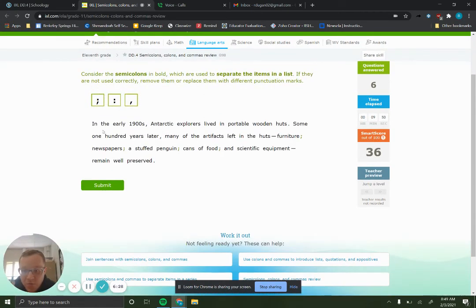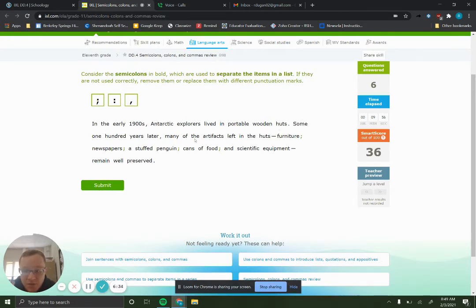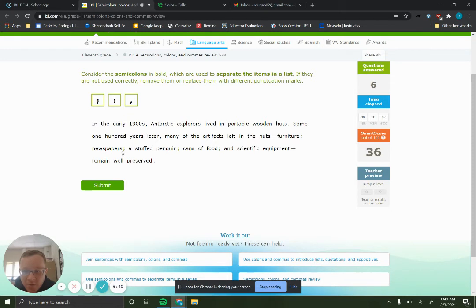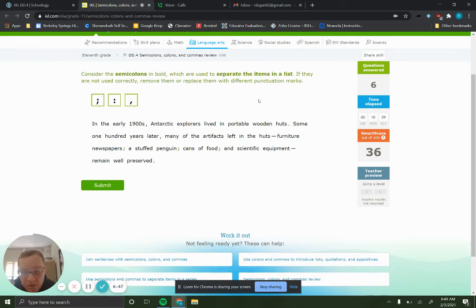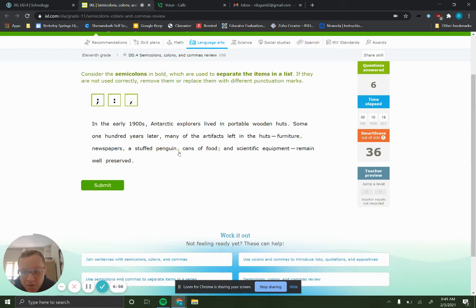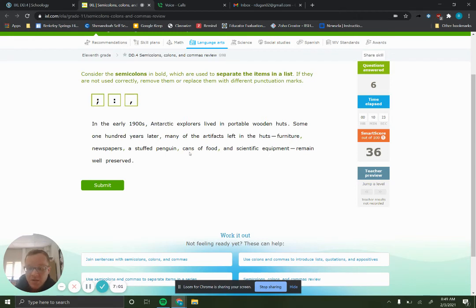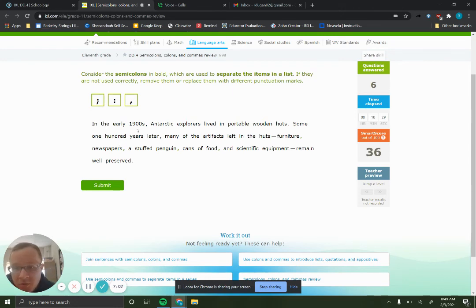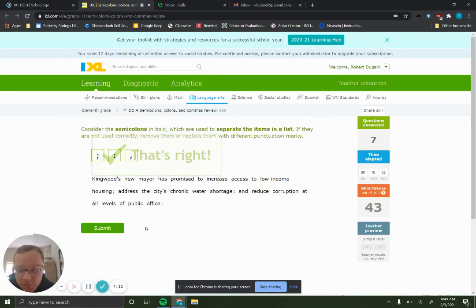All right. Let's do one more here. Semicolons separate items in a list. So let's see here. Some 100 years later, many of the artifacts left in the hut: furniture, newspapers, and a stuffed penguin, cans of food, and scientific equipment. Okay. So this is where we would use commas to separate our list because our list items don't have commas in them. So it wouldn't be confusing to use commas, so we will use commas. Right? We only use semicolons when it's confusing to use commas.